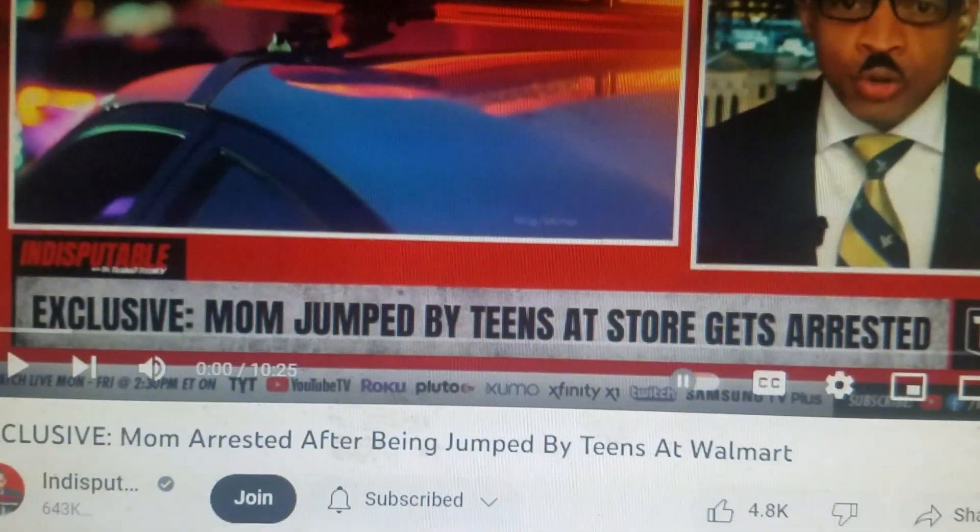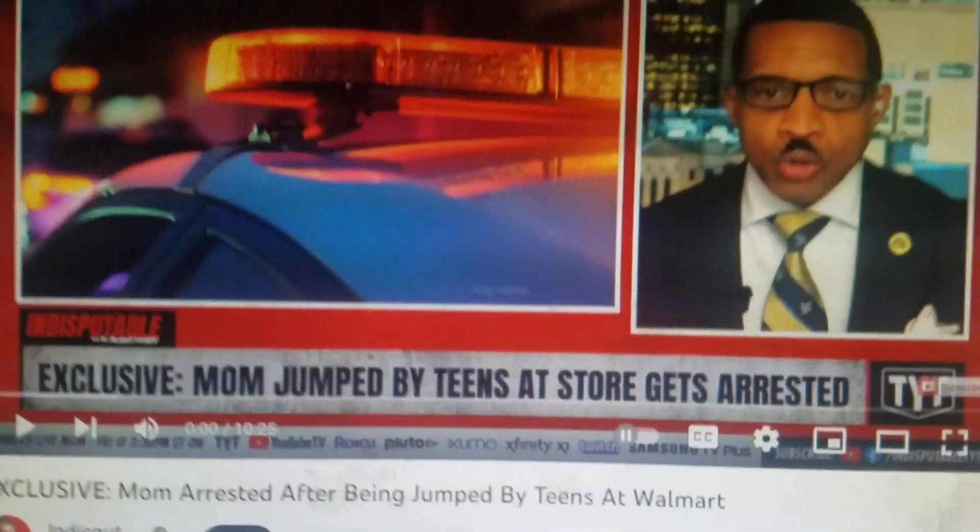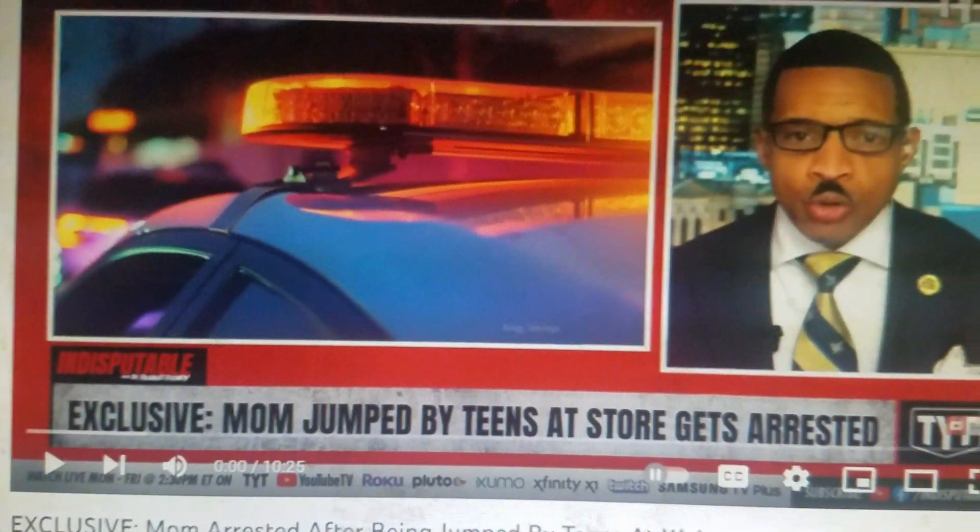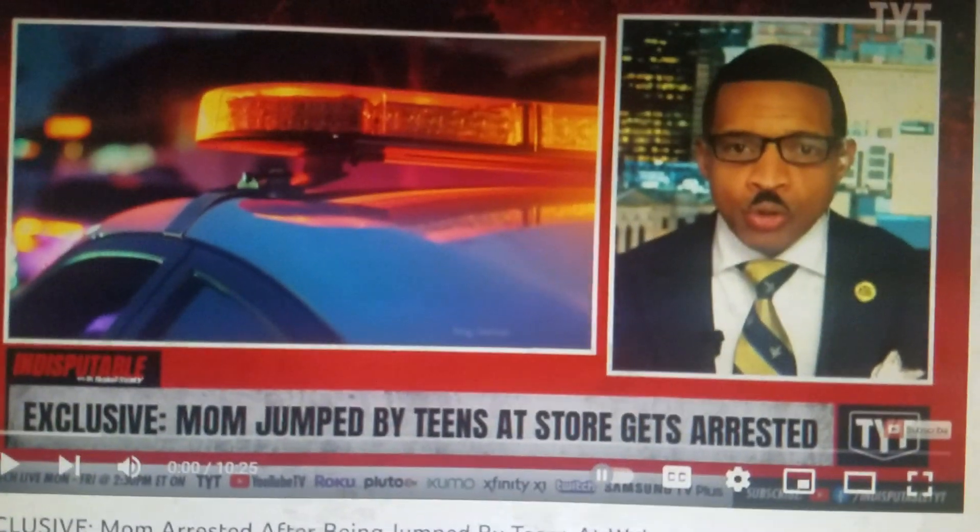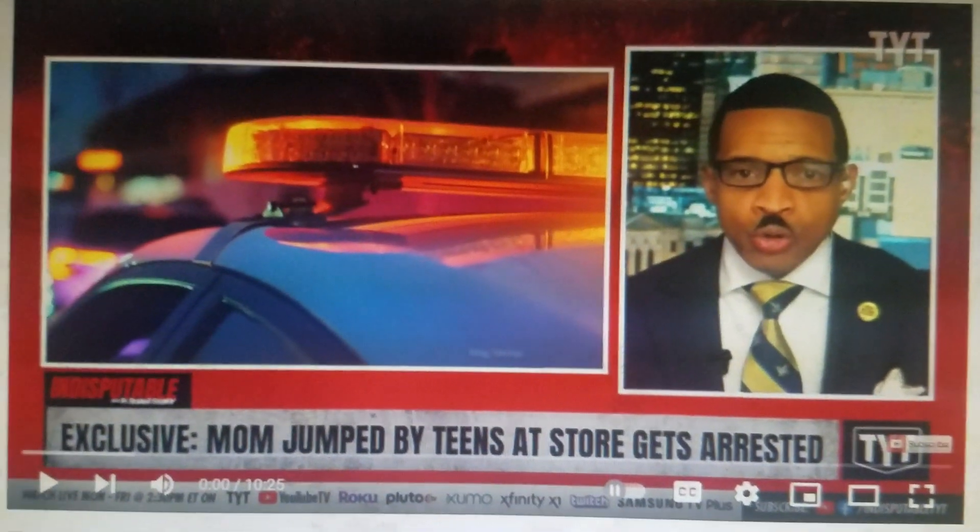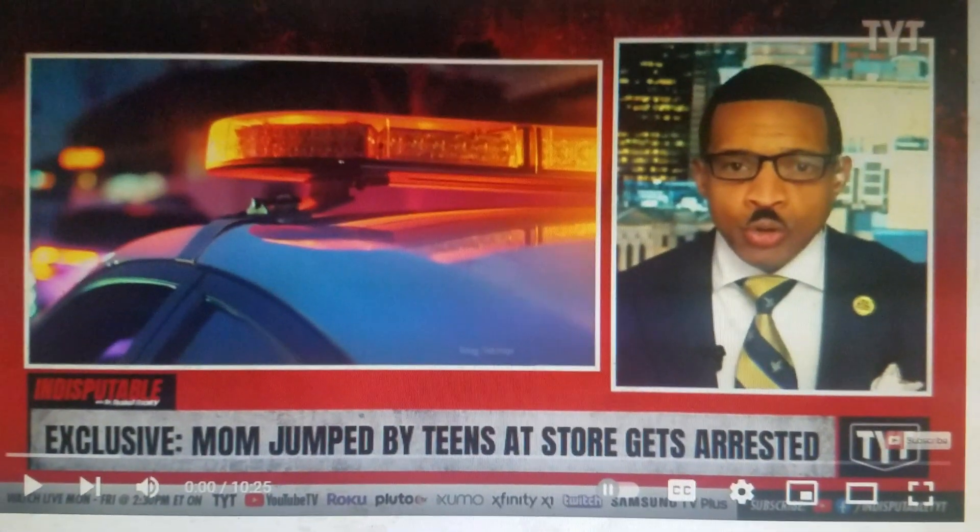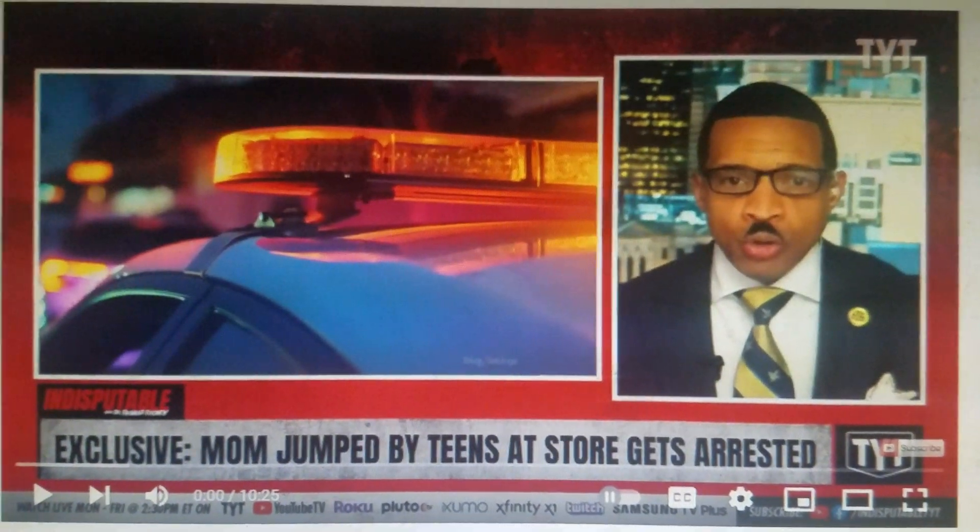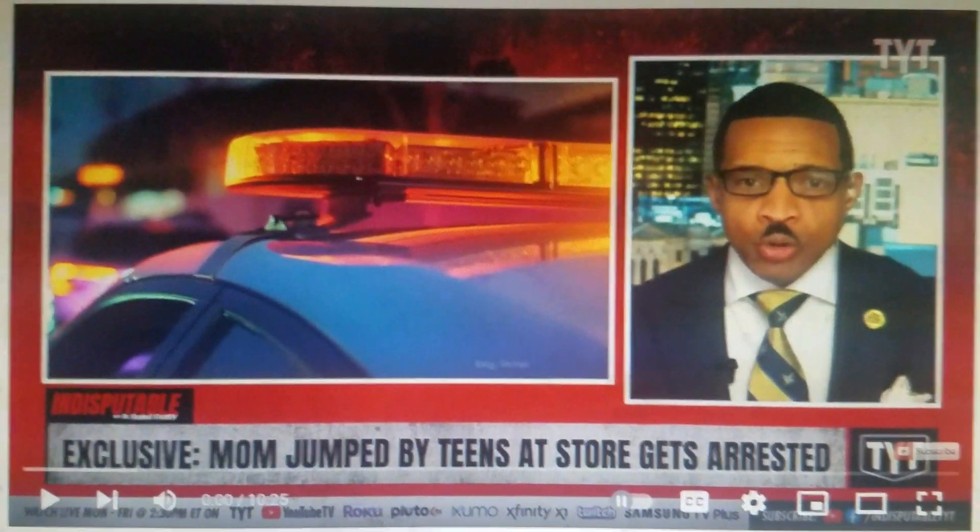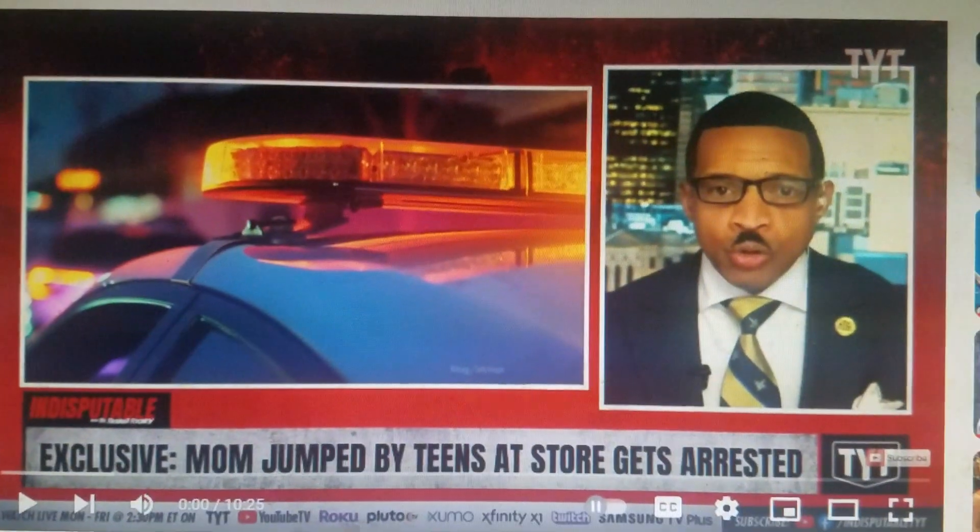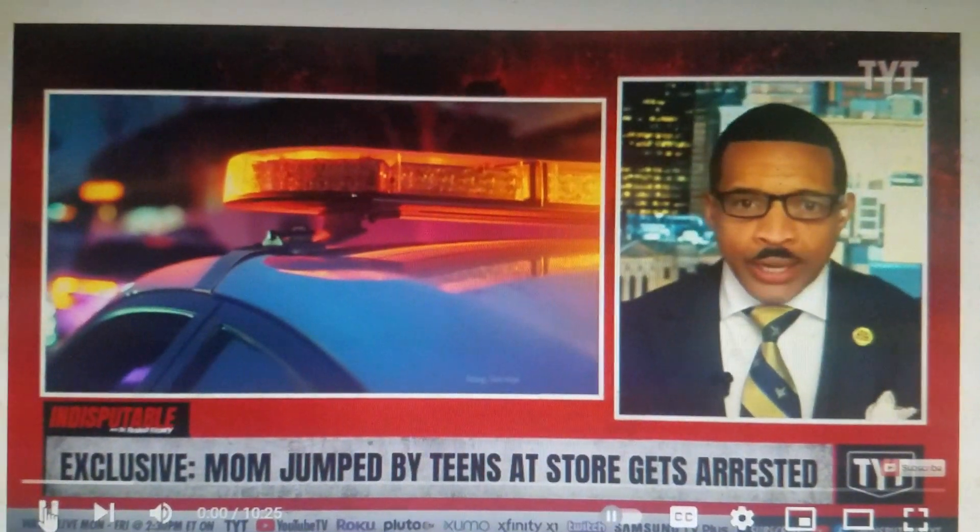This is exclusive: mom arrested after being jumped by teens at a Walmart. Mom jumped by teens then gets arrested, and you're going to see how unhinged and unprofessional this cop is in handling the situation.